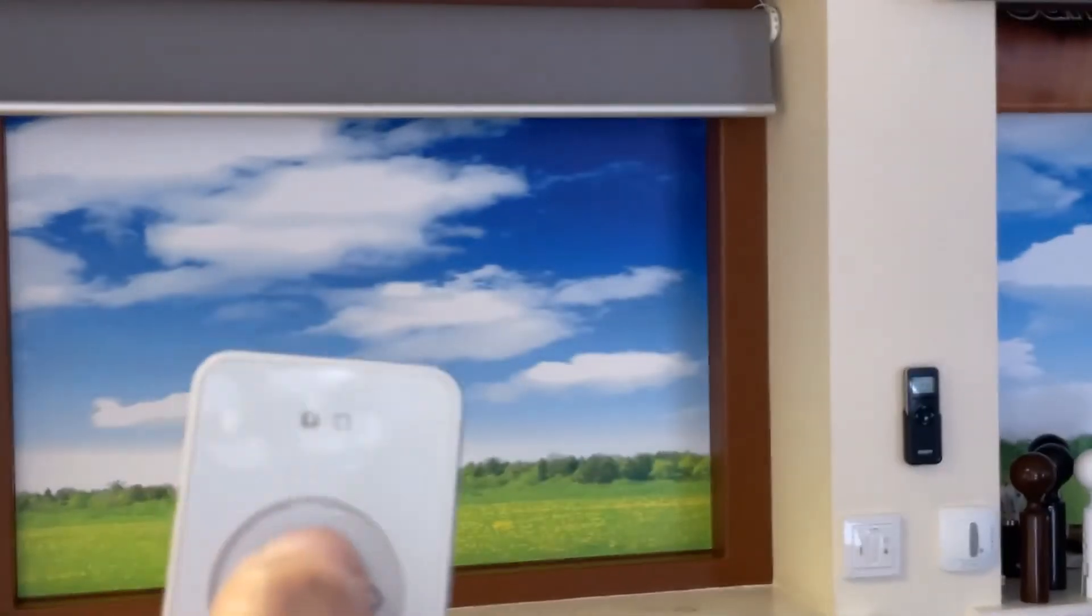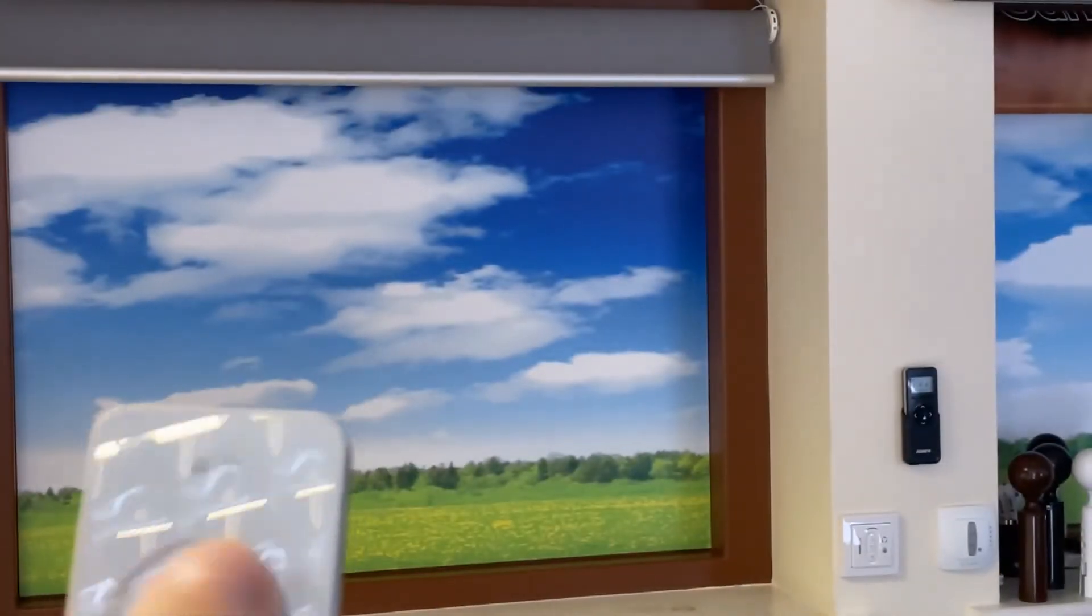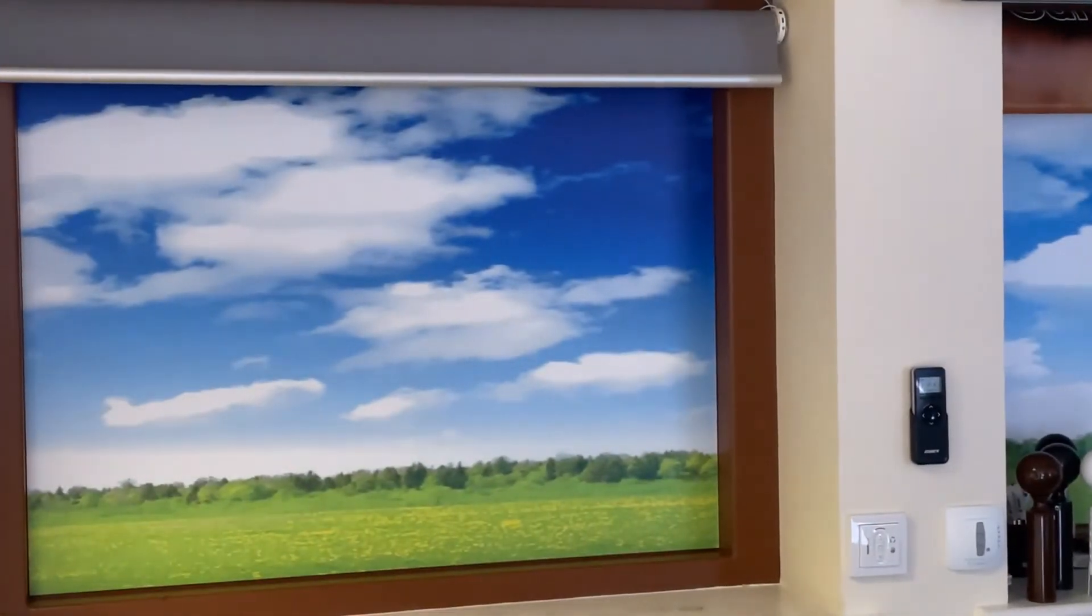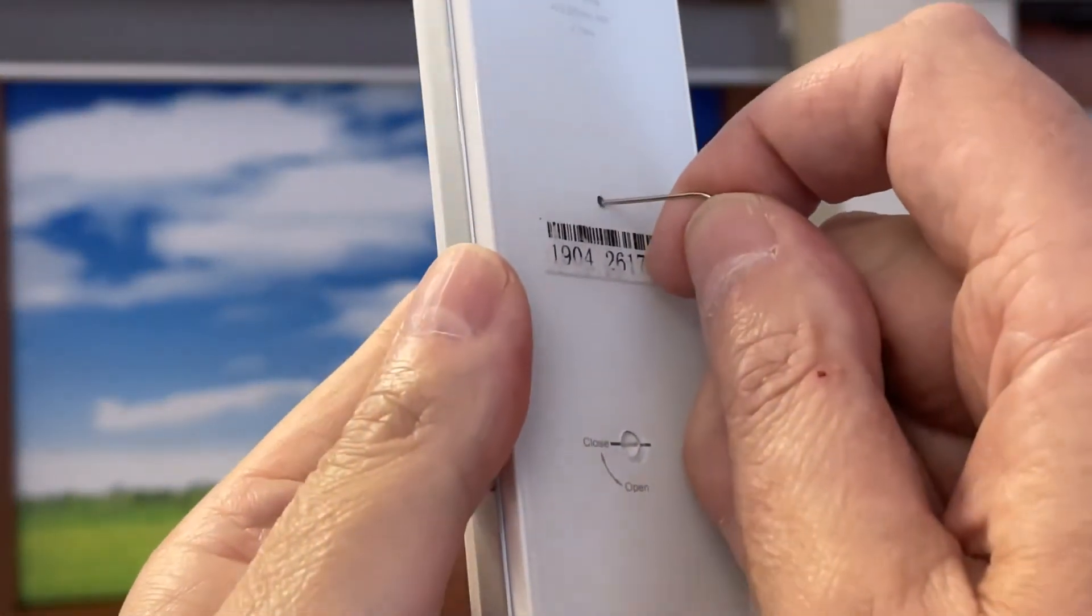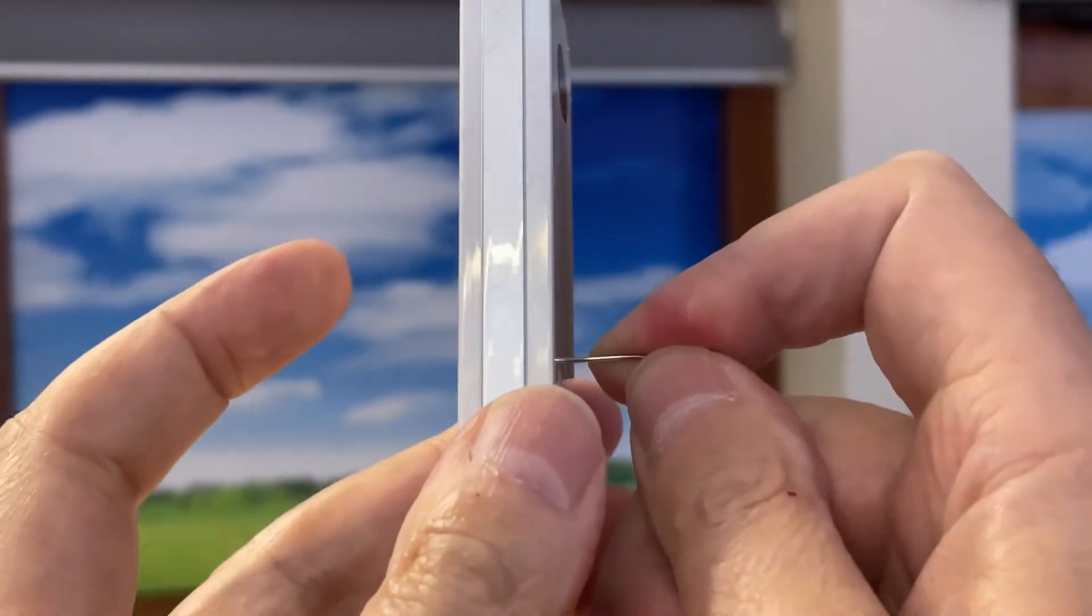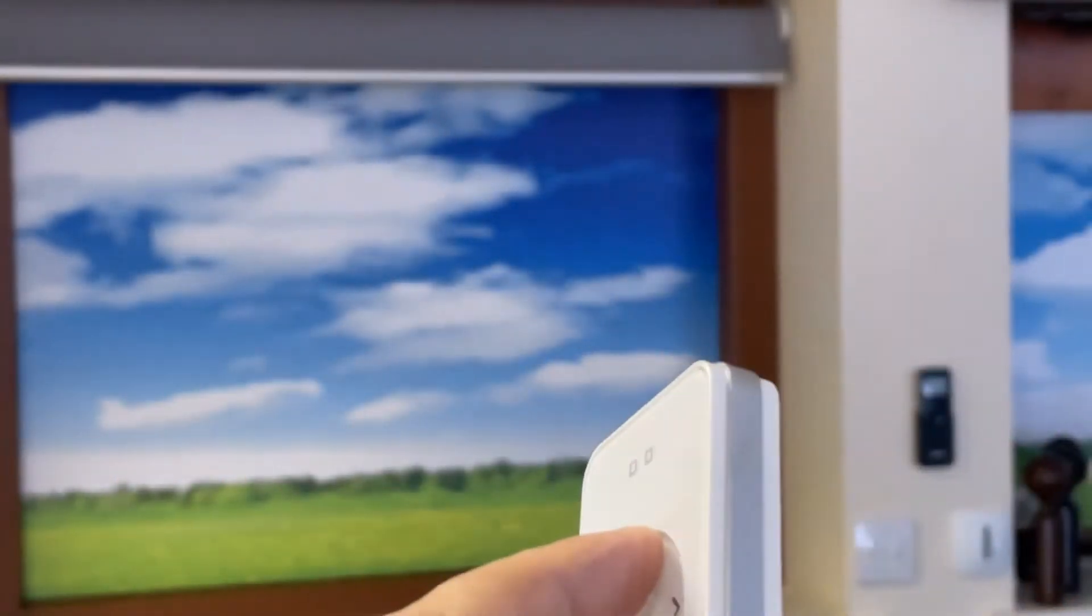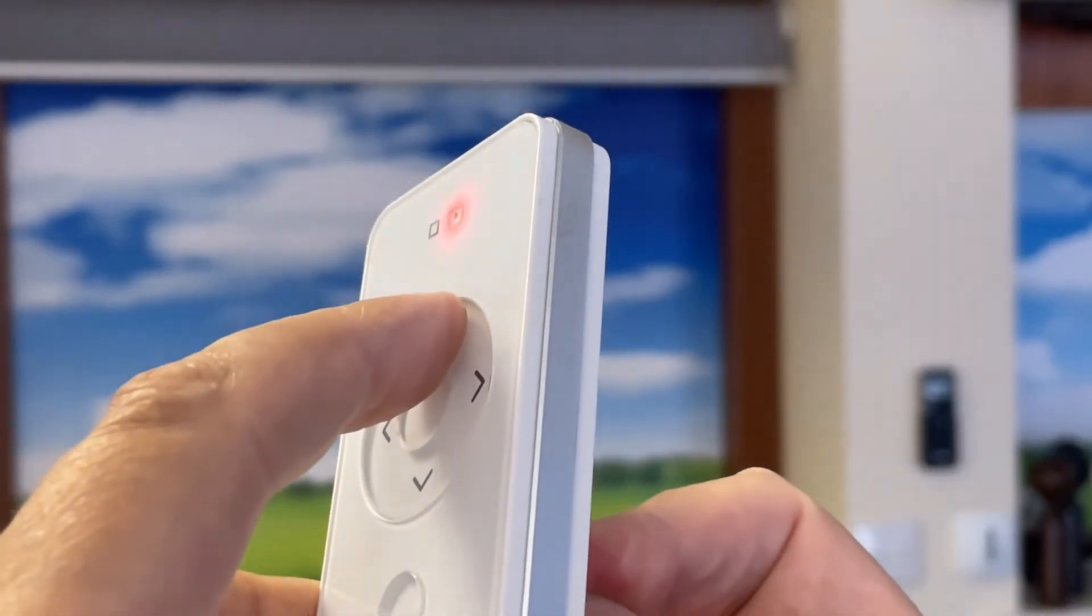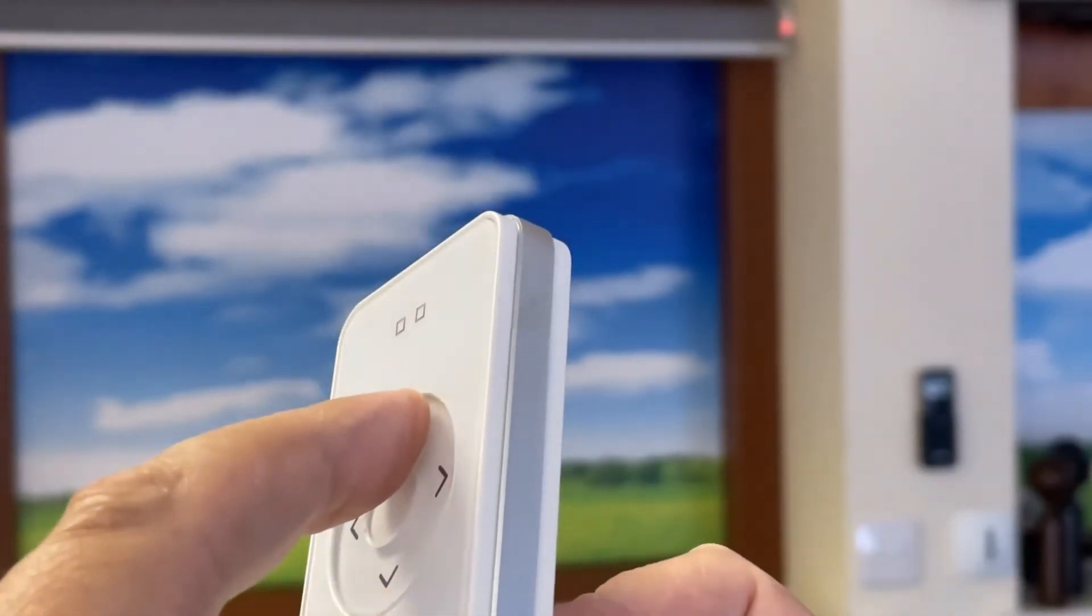So what we're going to do is go for that position. On the back of the handset, press and hold the program button. I'm going to set the up direction, so I press the up button as well, and now I'm waiting for a response from the motor.